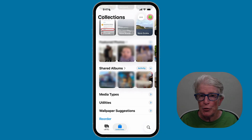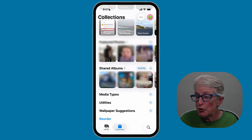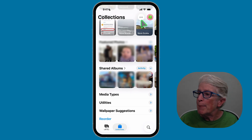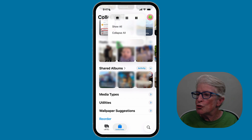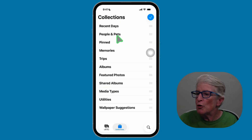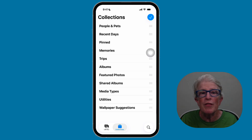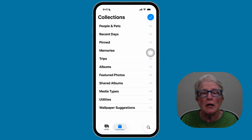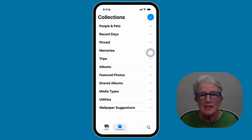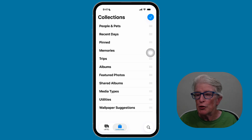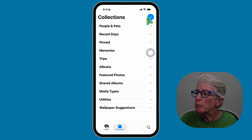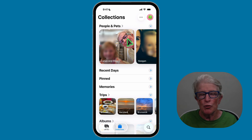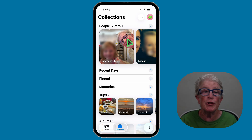If you want to reorder your collections and yours is not in your preferred order, tap the three dots in the upper right corner and choose reorder. Using the hamburger icons, you can drag any of the collections into the order you prefer. Unlike iOS 18, you cannot hide a collection type in iOS 26. Once you've reordered your collections, tap the blue check mark in the upper right corner and your reordered collections will be saved.